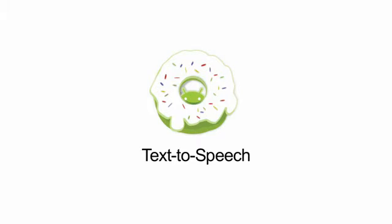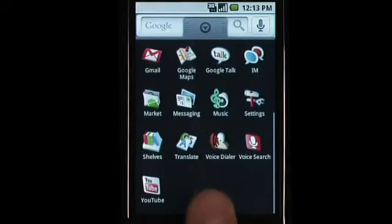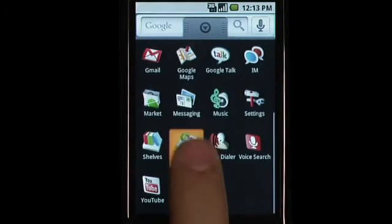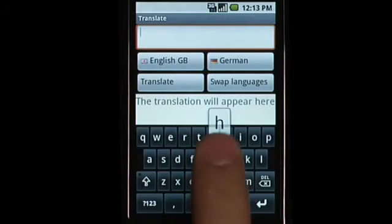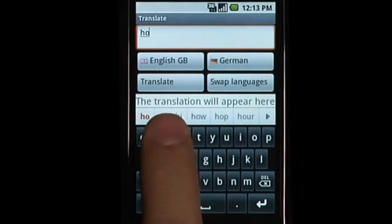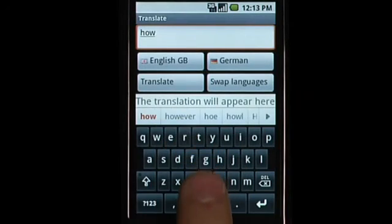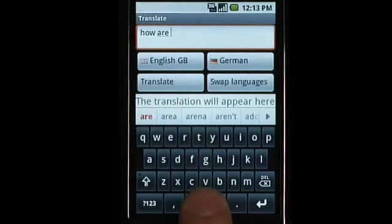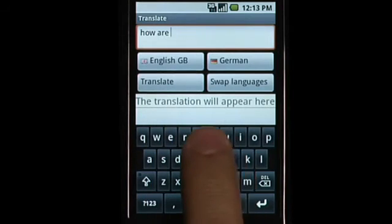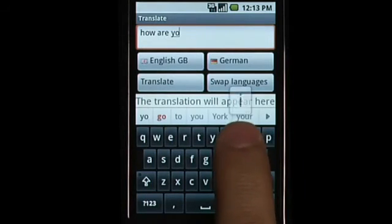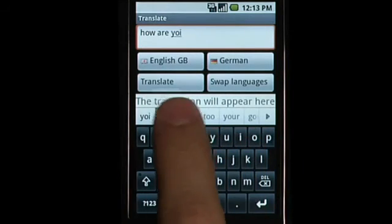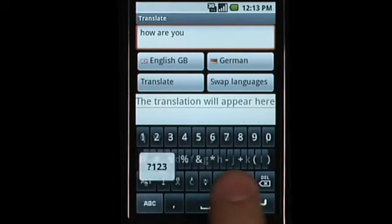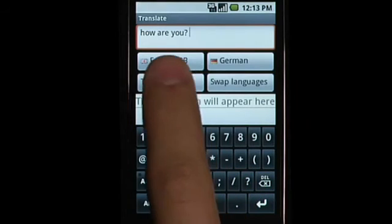Android 1.6 includes a text-to-speech API. This API uses a multilingual speech synthesis engine that allows applications to speak text strings with the right accent. The initial set of supported languages is available to users from Android Market.